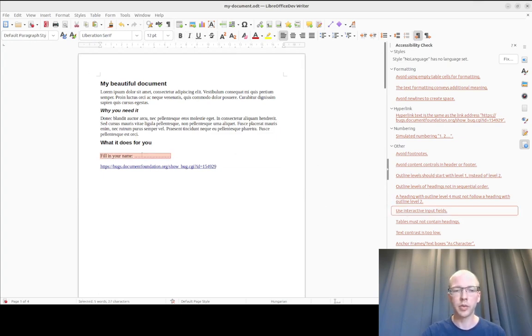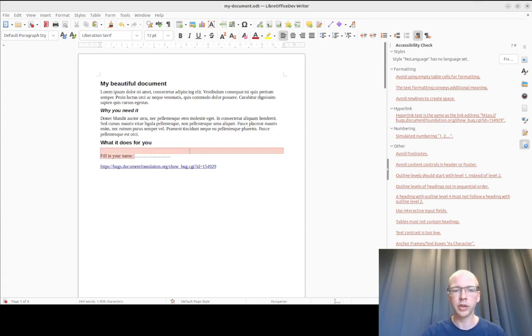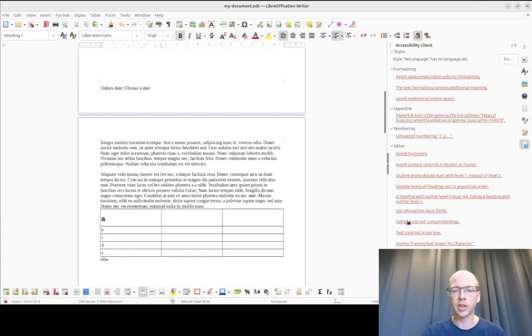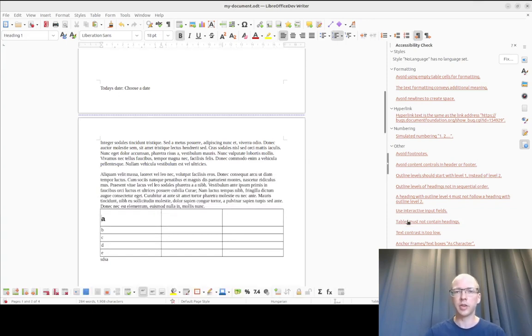Then please, if you have fields, use interactive input fields and not just put some dots or underlines there. If you have tables, they should not contain headings, says the UA specification.